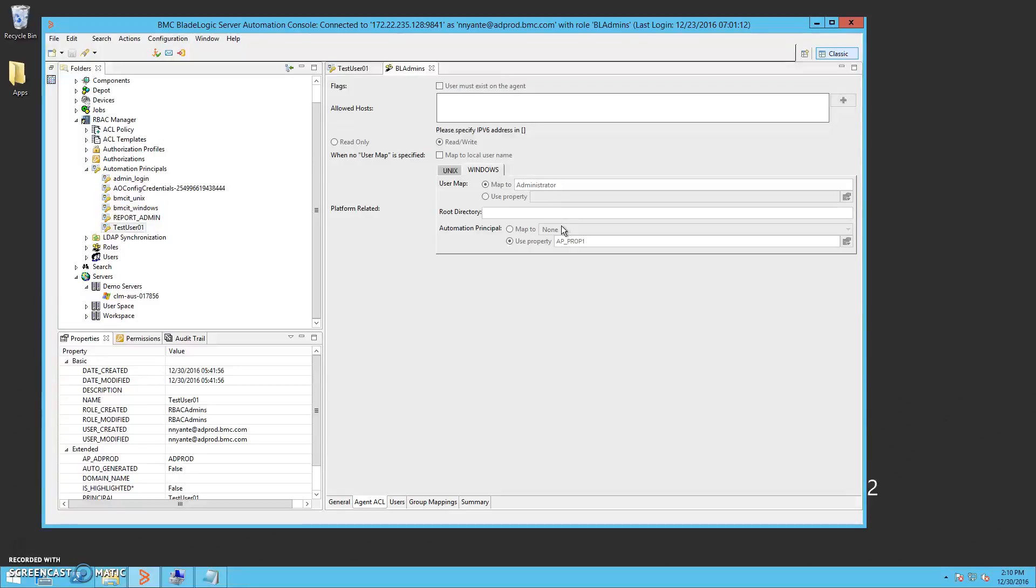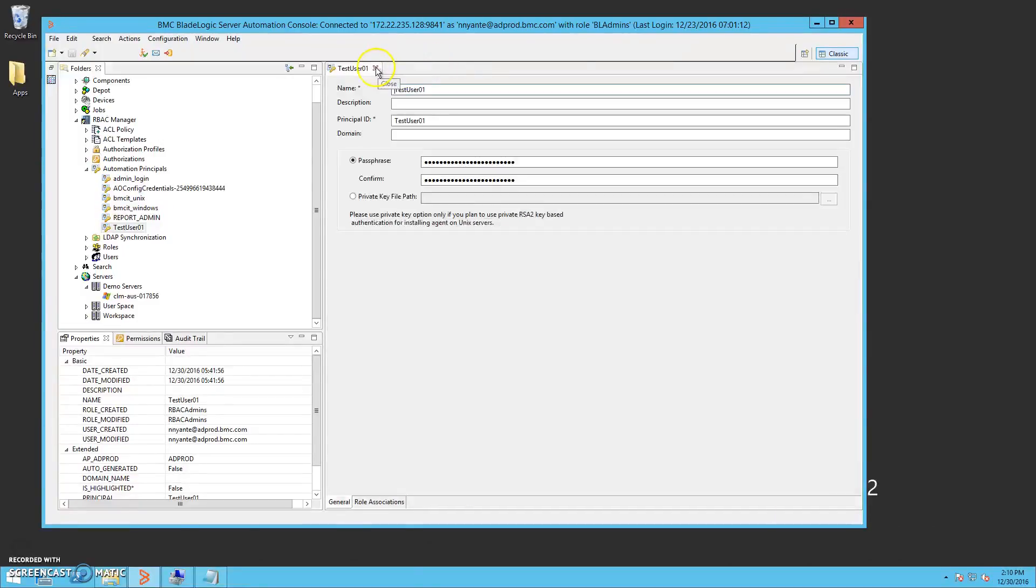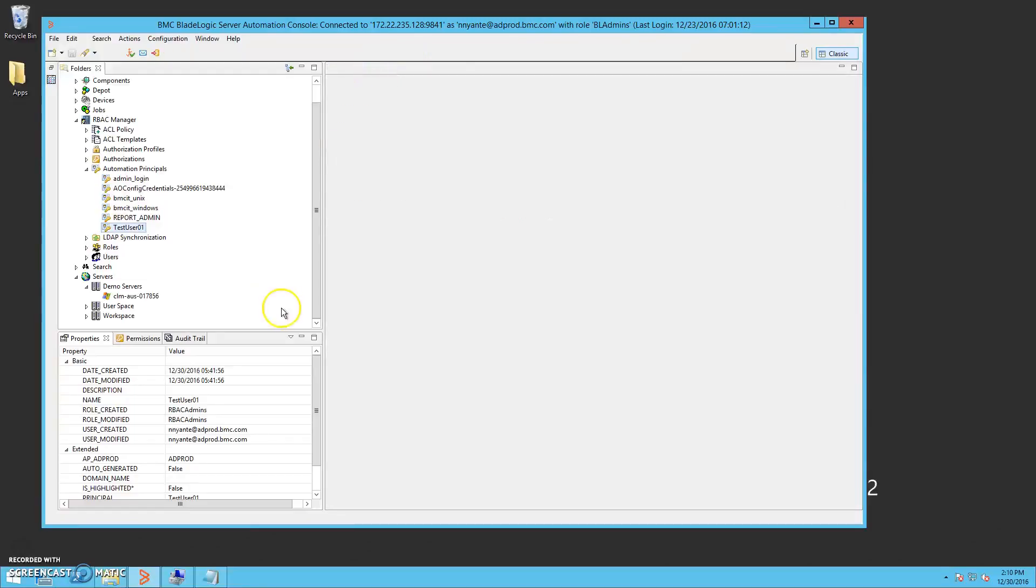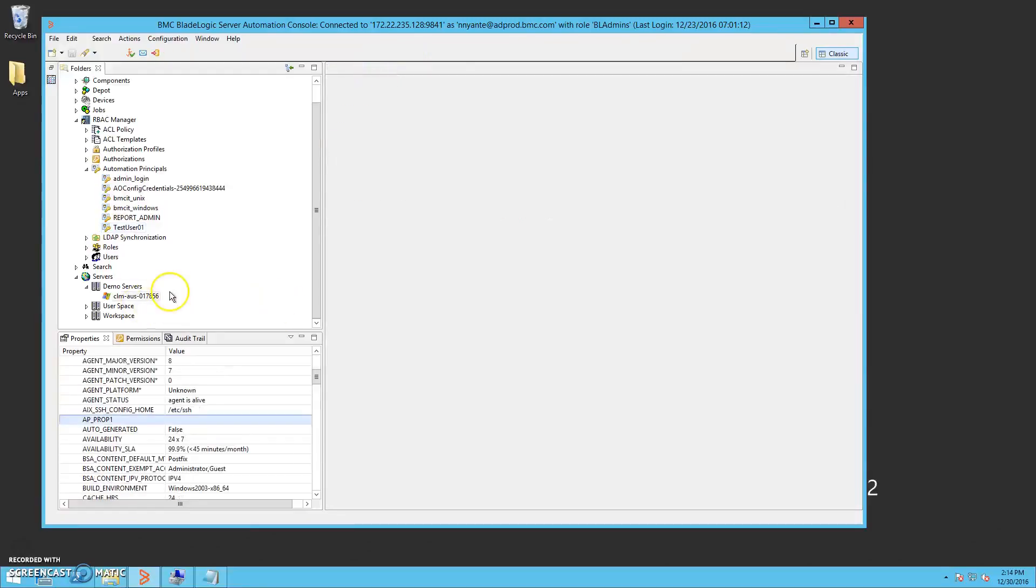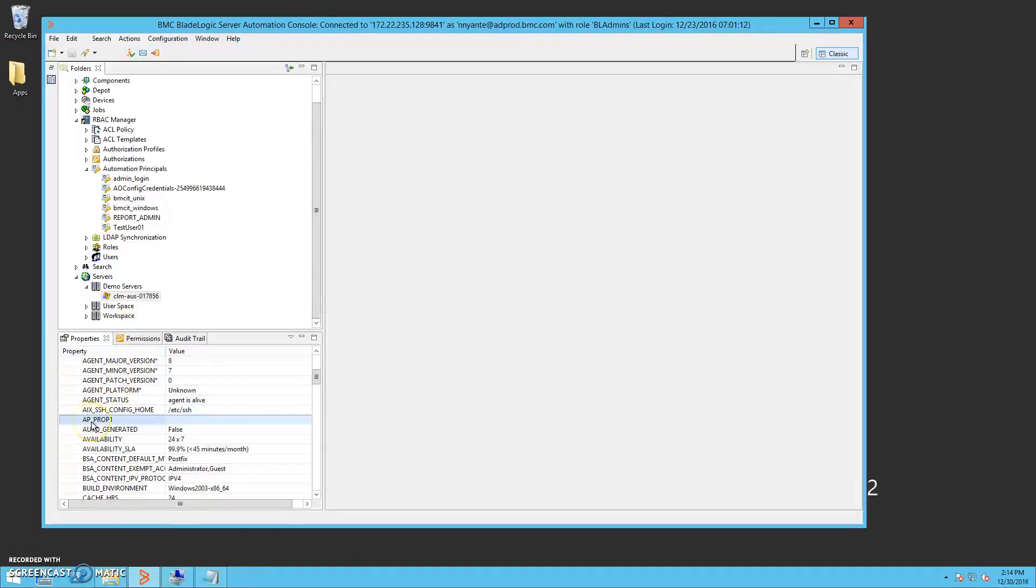Next, we will take a look at the configuration of our target server. In the server properties view, we can now see our new property, AP_prop1. We will now set a value for this property.